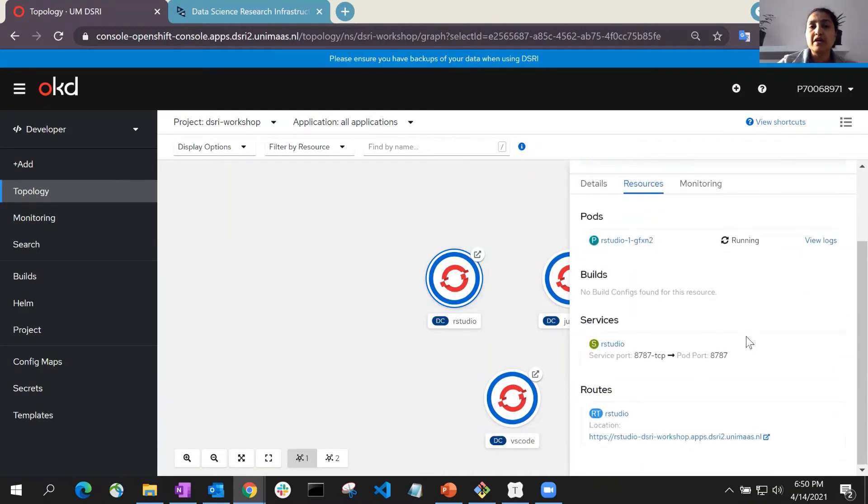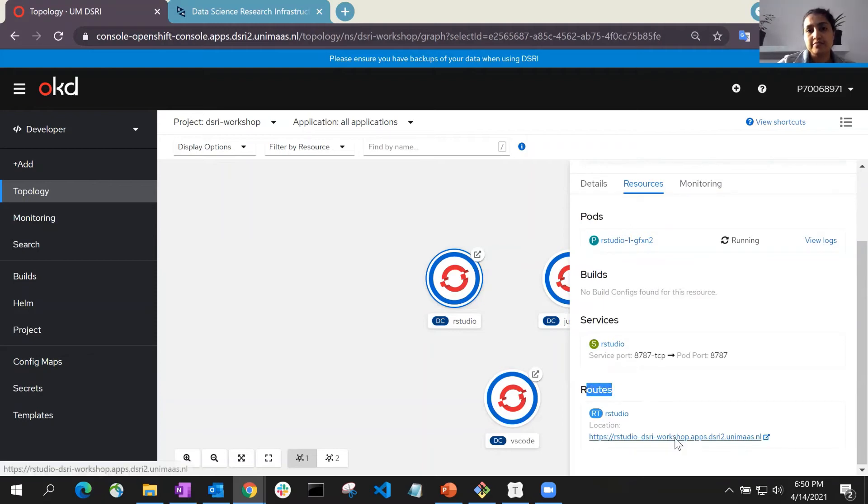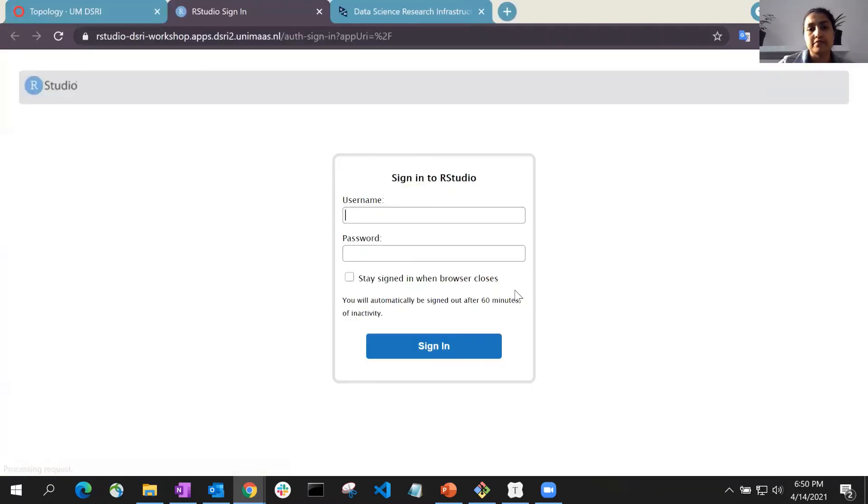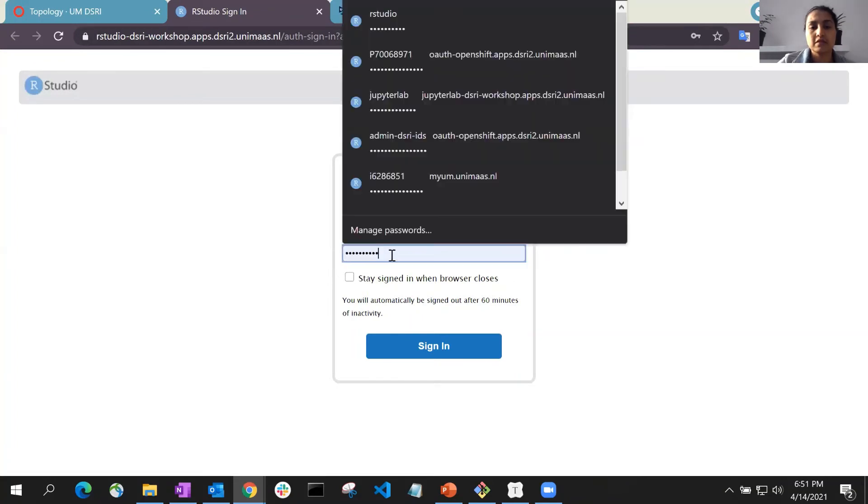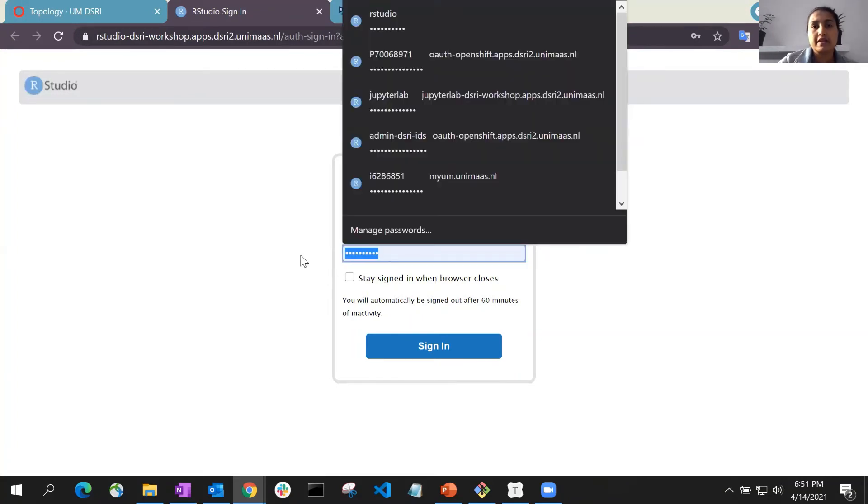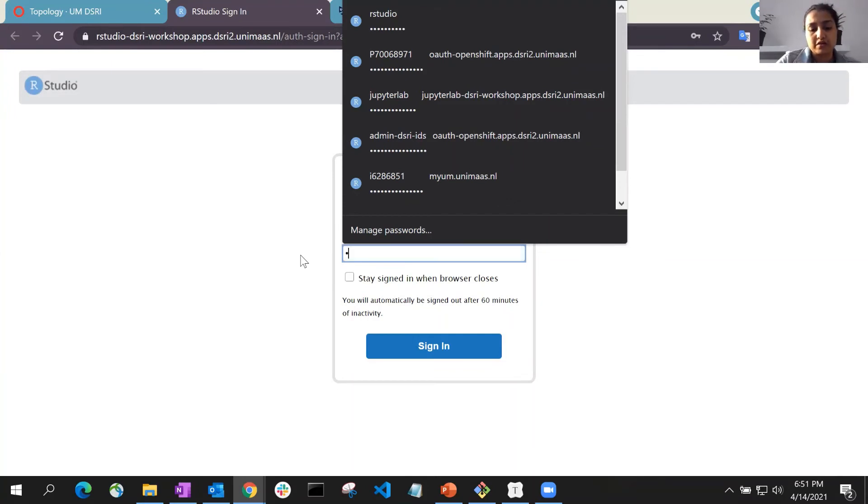You can find the application URL specified under Routes which you can use to go to your application. There, you can provide the application username and password to login.